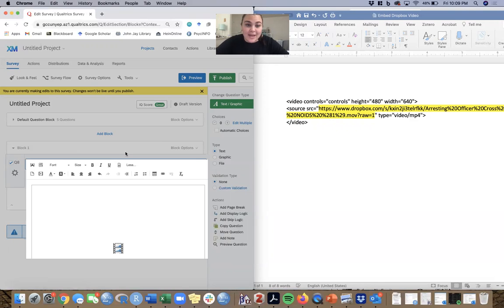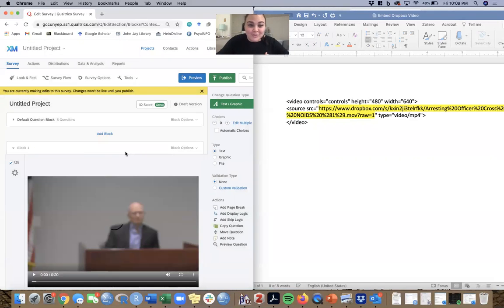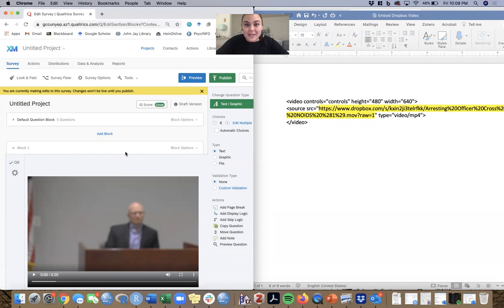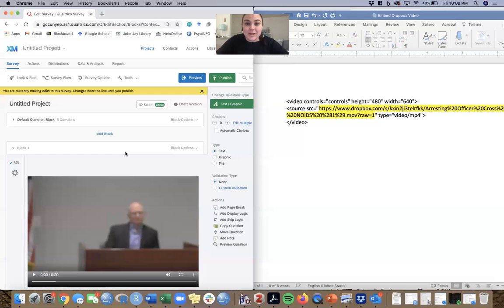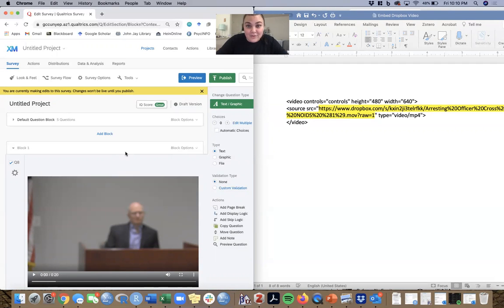Hit the source code again, and that's it. Your video is now embedded from Dropbox into Qualtrics. It's a pretty simple process. Just make sure that when you copy the link out of Dropbox, you change DL equals zero to raw equals one and everything else should be pretty straightforward. I will include this code that I have in this Word document with this video. Hopefully that clears up any questions you have. Let me know if you need any help.